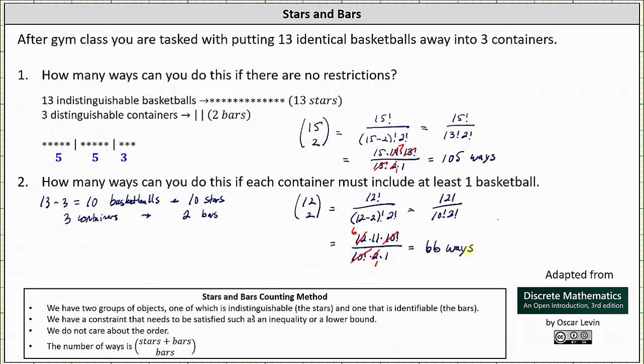There are 66 ways to put 13 identical basketballs away into three containers if each container must include at least one basketball. I hope you found this helpful.